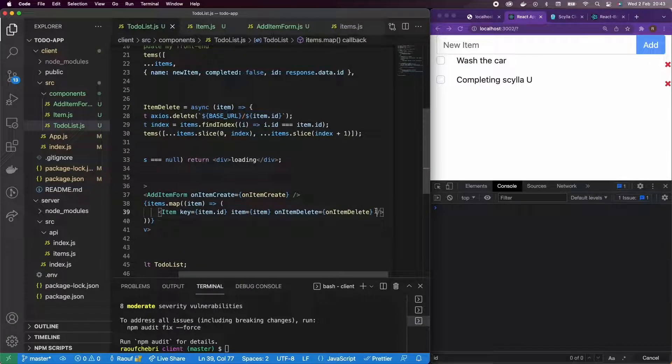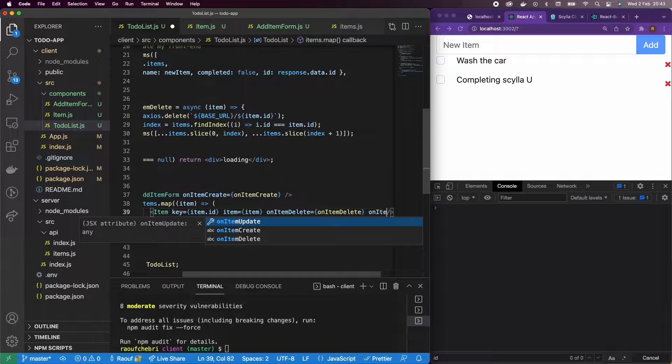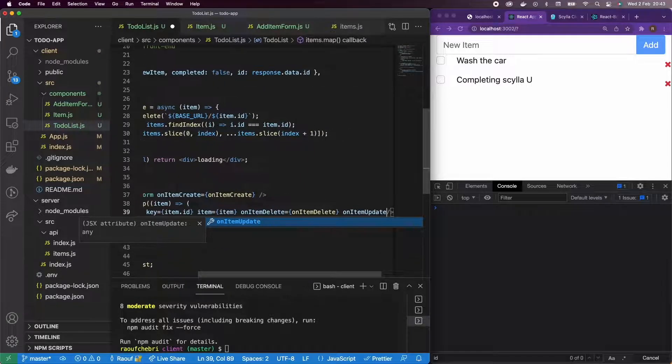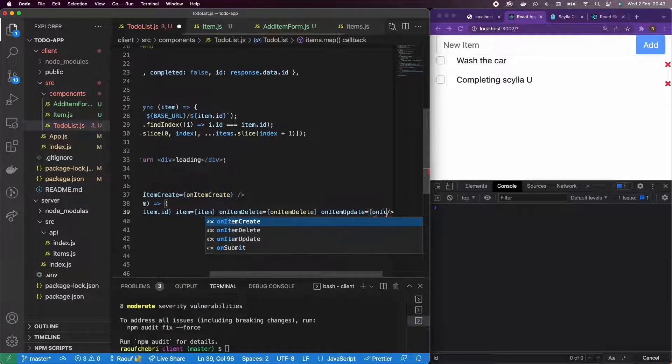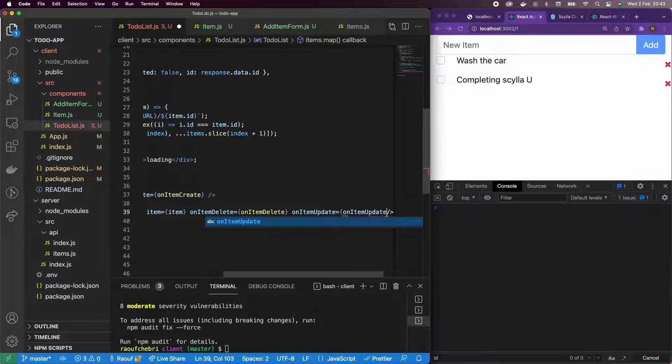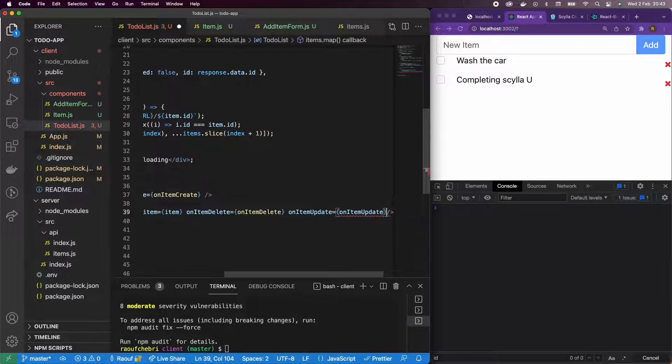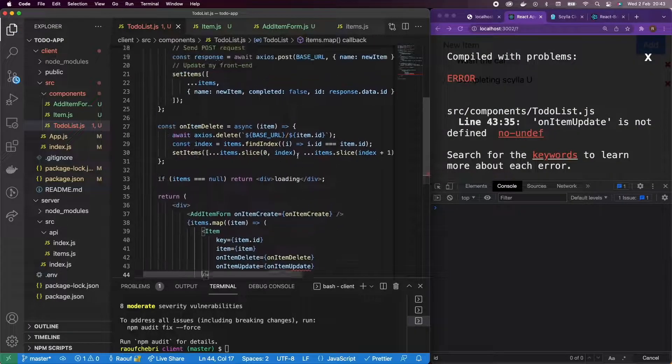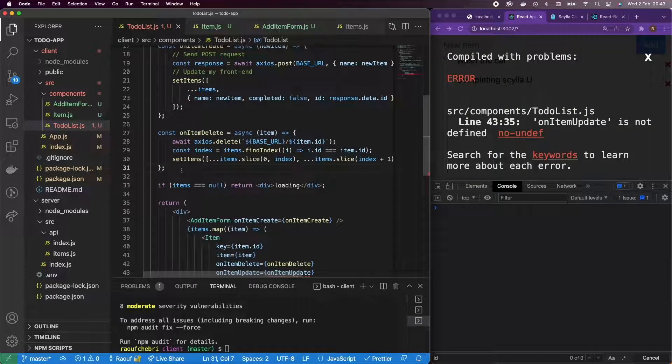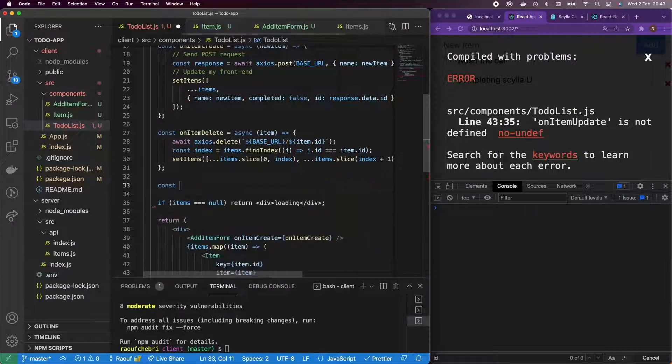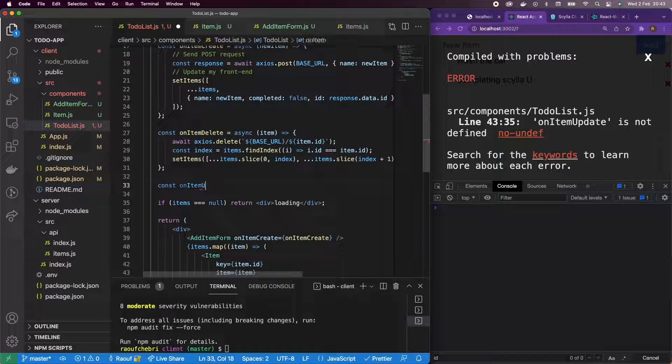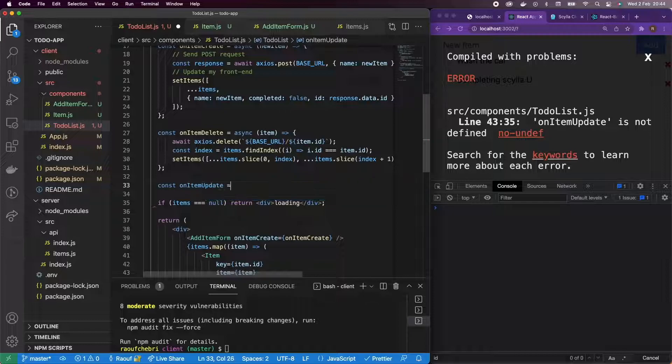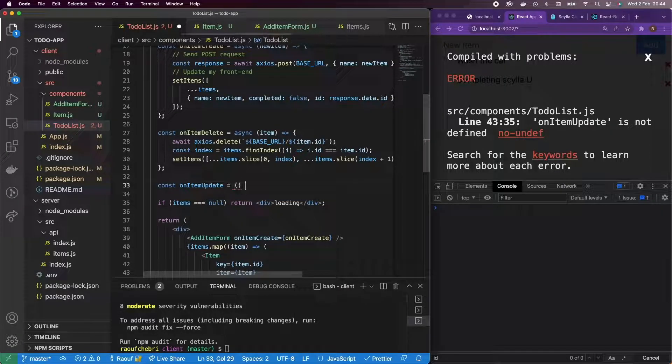So in to-do list, we're going to pass the onItemUpdate as a prop. And it's sending an error because we haven't defined it yet, but let's define it now.